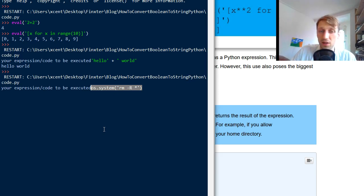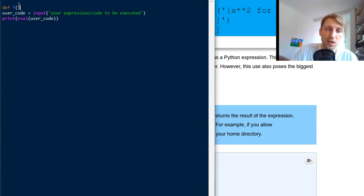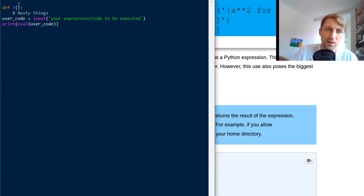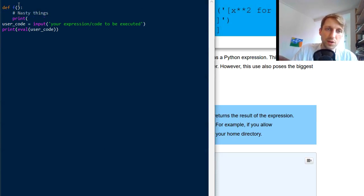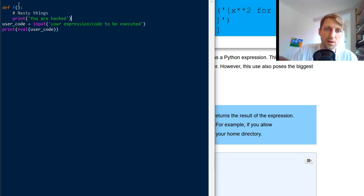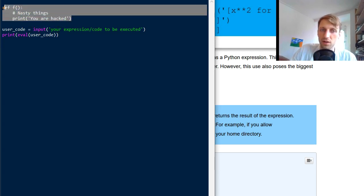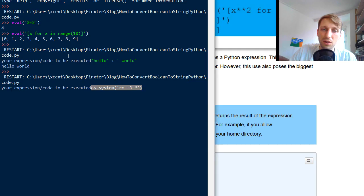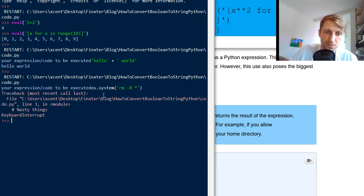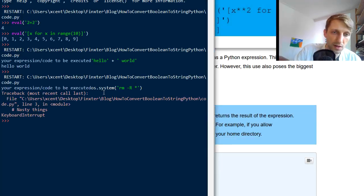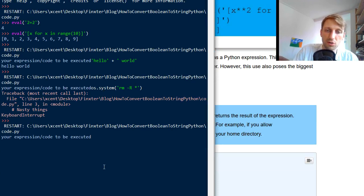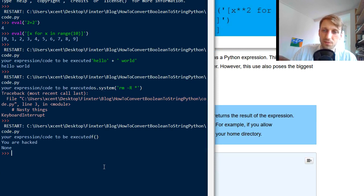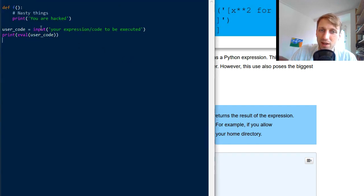So another thing the user could do is to create a function like in the def function. And this function does some nasty things here. Nasty things. And then it prints you are hacked. So something like this. So defines a function F and then you give the user access to this function. So let's see whether the user can actually run the function. So if you run this code snippet, your expression to be executed, let's see whether the user can run the function here. Yes.